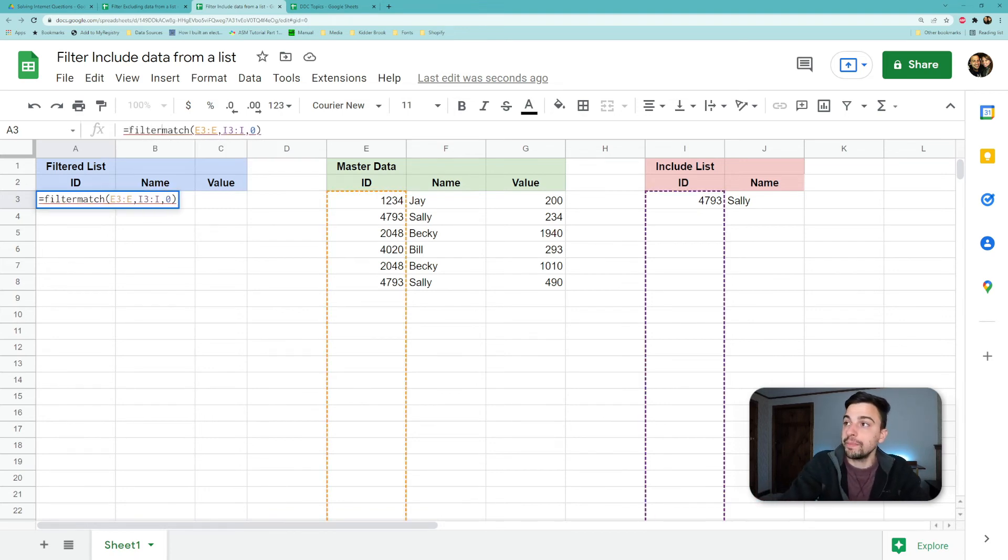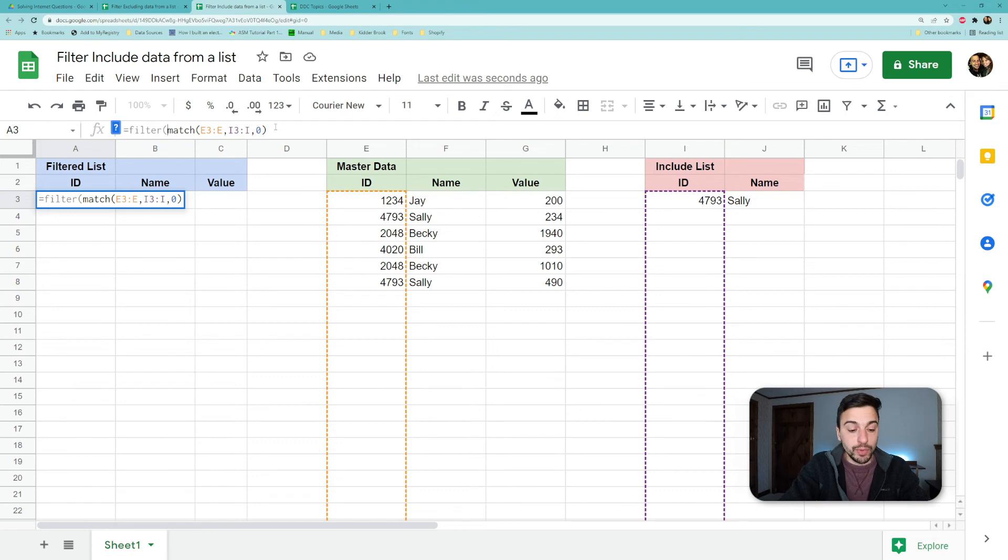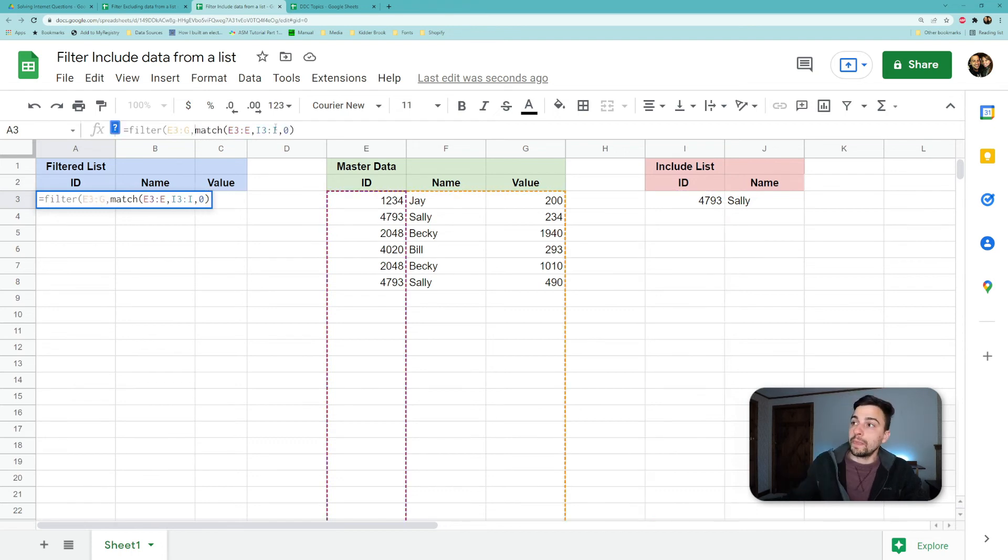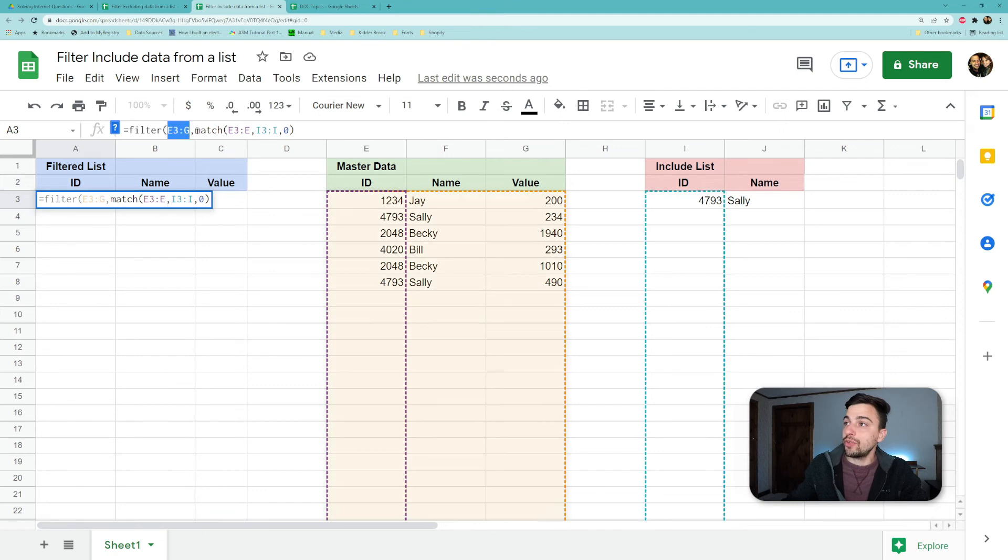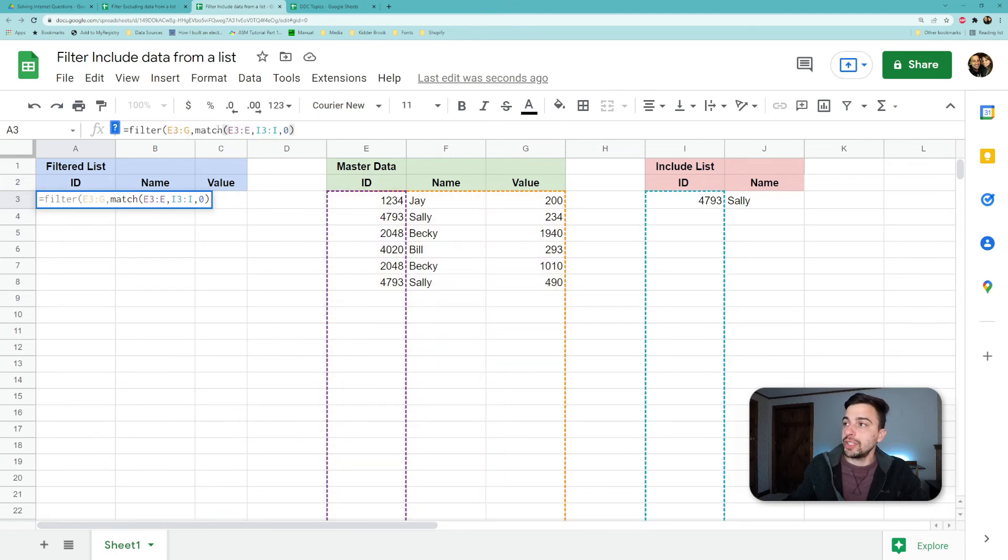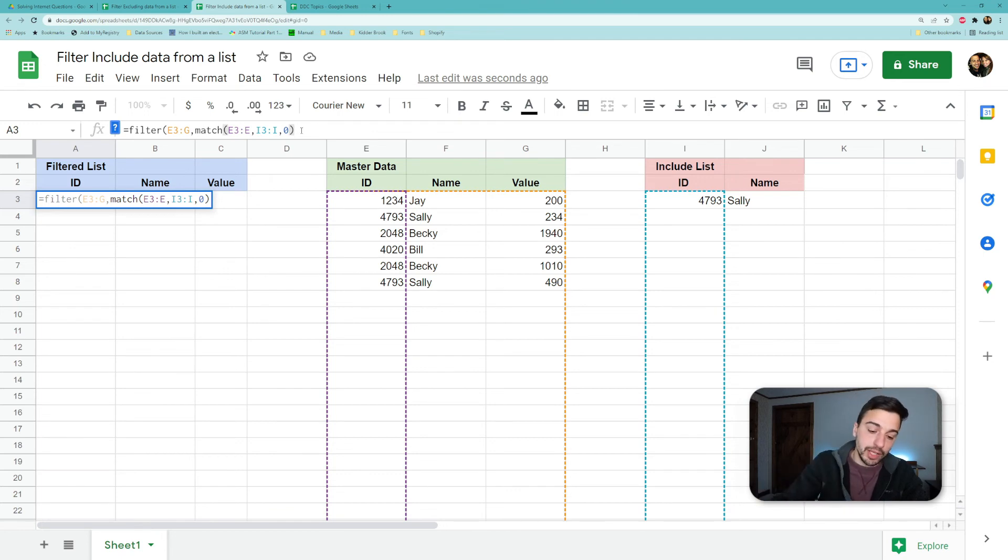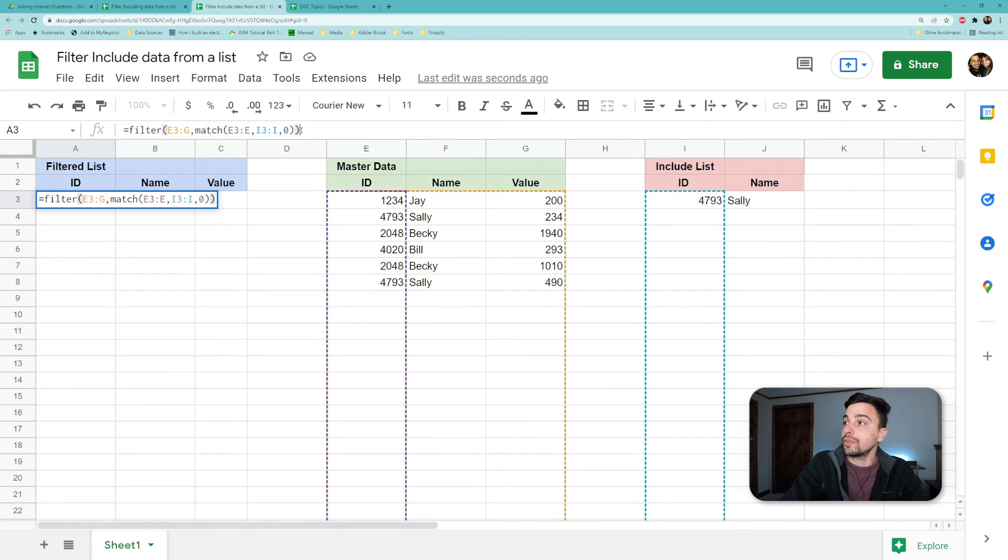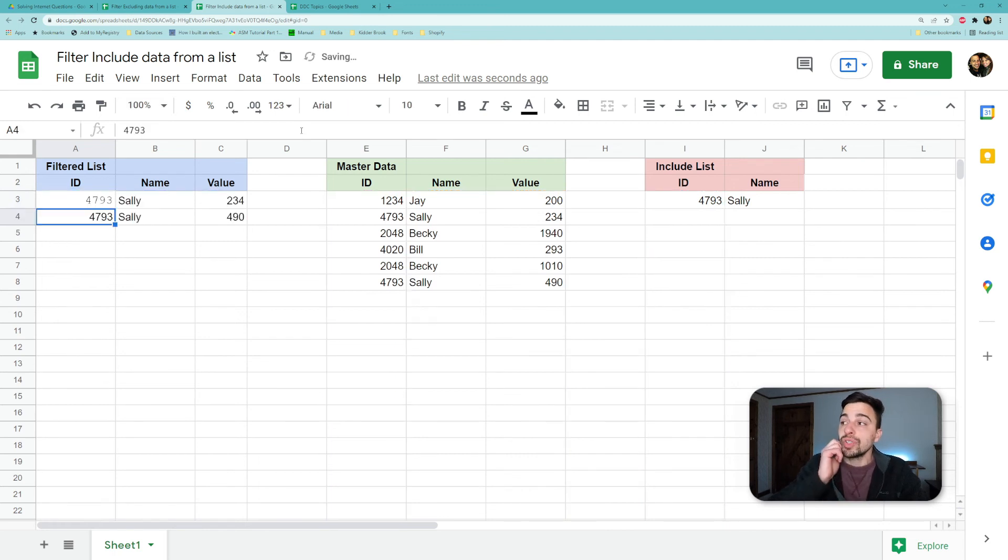So if we add on top of that our FILTER, and then we will filter out the data we want, which is E3:G, the whole set. The comma separates our data range from our condition in the FILTER. So this condition is exactly what we just discussed, which is looking up against the include list and seeing if it is a match or not. So if we just close this FILTER with that, hit enter, we should now see only the things that we said to include.